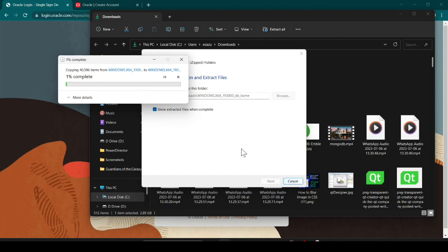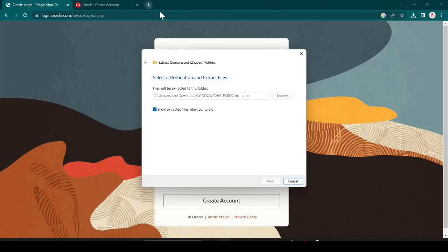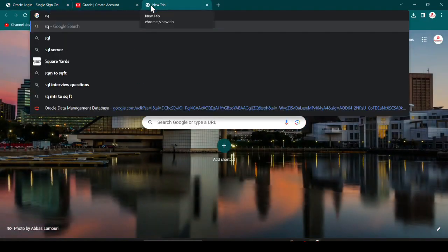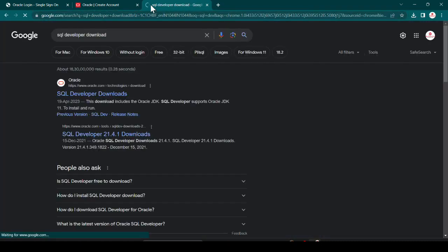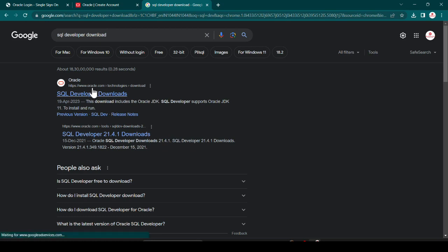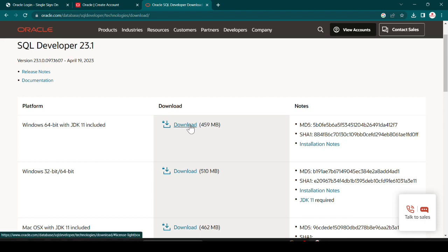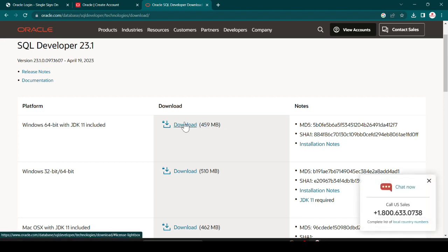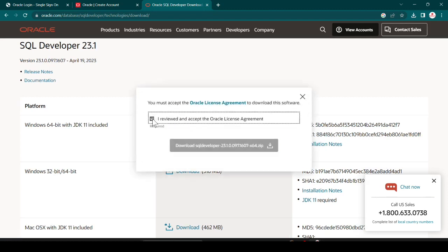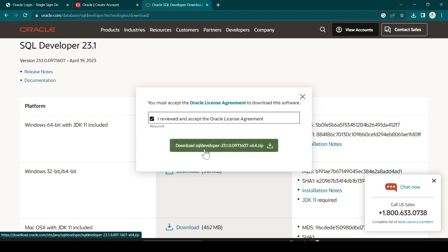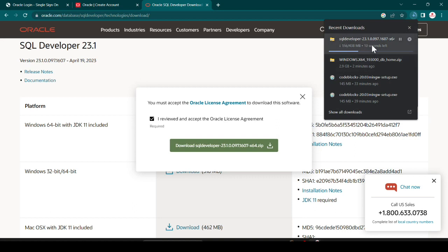You can see it is extracting 40,596 files — it will take some time. Meanwhile, let's also download SQL Developer. Search for SQL Developer download and open the official website oracle.com. Here you can see the latest version — it is about 459 MB and will not take more than two minutes. Click on it, accept the license, and it will start downloading.